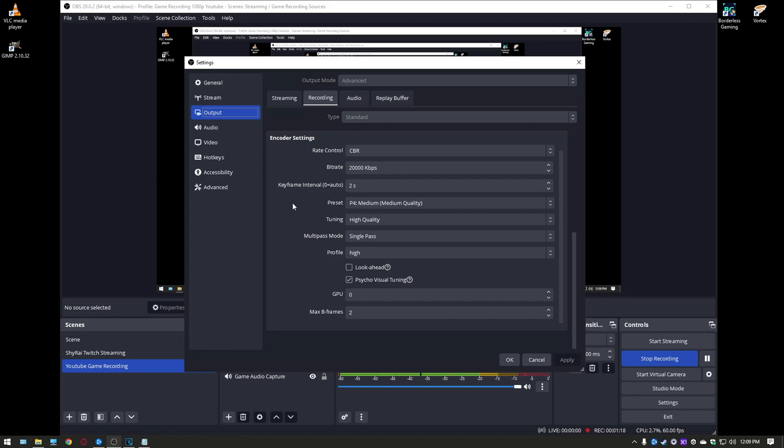Set it to CBR. I have mine set to 20,000 kilobits per second for the bitrate. You can set this to 15 but you'll have to play around with this to see which one you like. The higher bitrate the higher file size you're going to have so you definitely have to watch out for that. Keyframe interval set to 2.